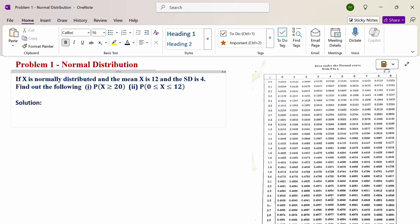Look at this problem. If x is normally distributed with mean x equal to 12 and standard deviation 4, find the following: the probability of x greater than or equal to 20, and the probability of 0 less than or equal to x less than or equal to 12.